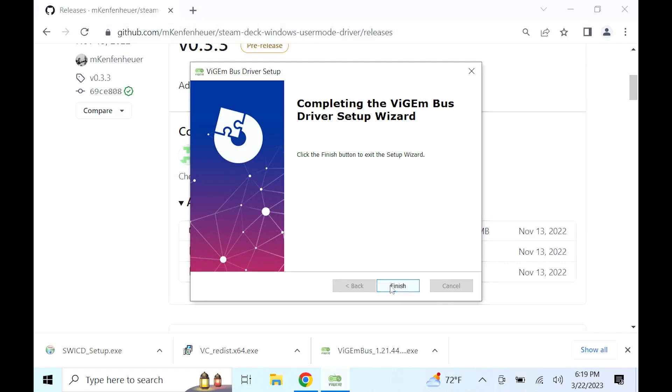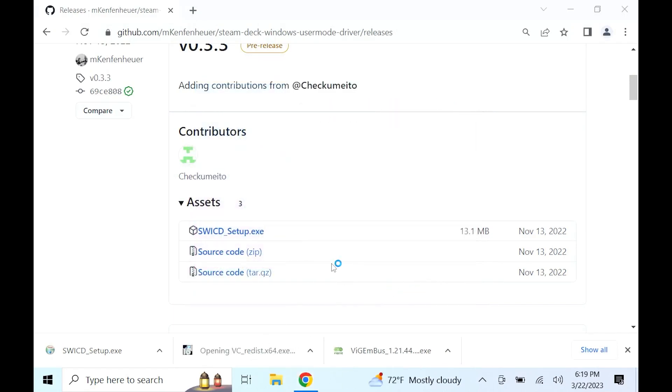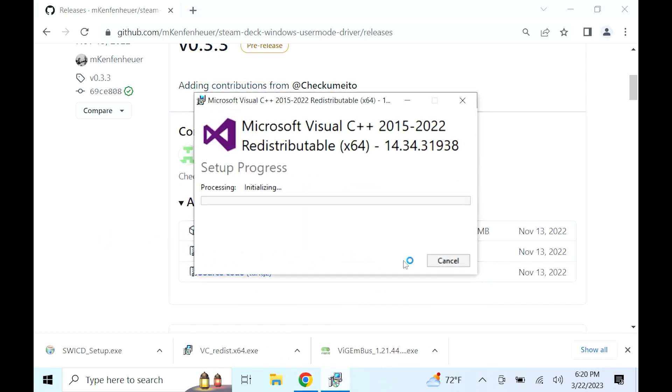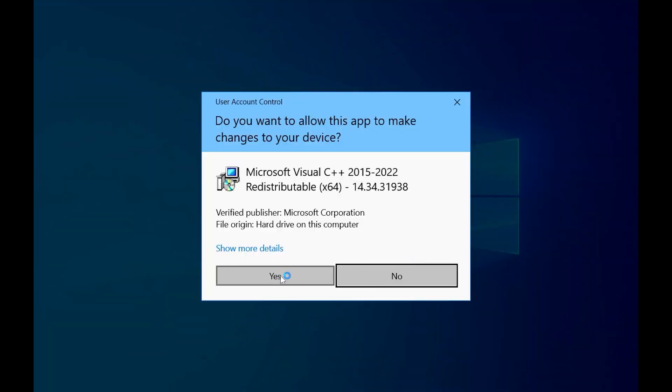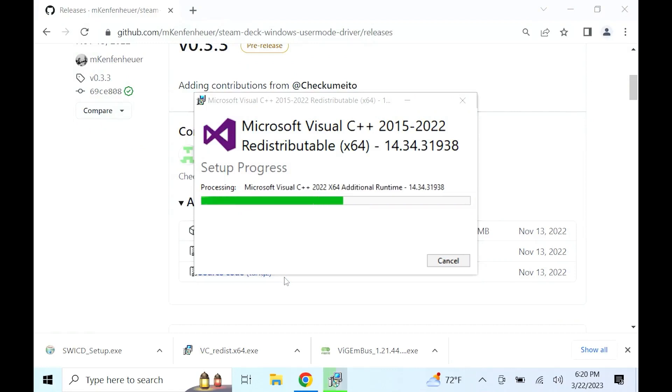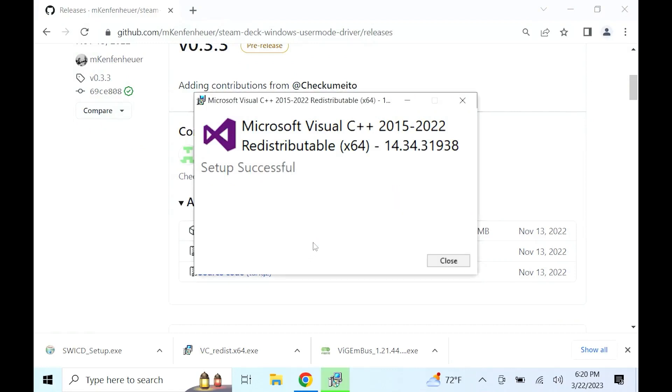Next, click the vcredistribx64.exe file. This will download a Microsoft driver. Agree to the terms and install. It'll ask to make changes again, select yes. Then it will finish installing and you can hit close.